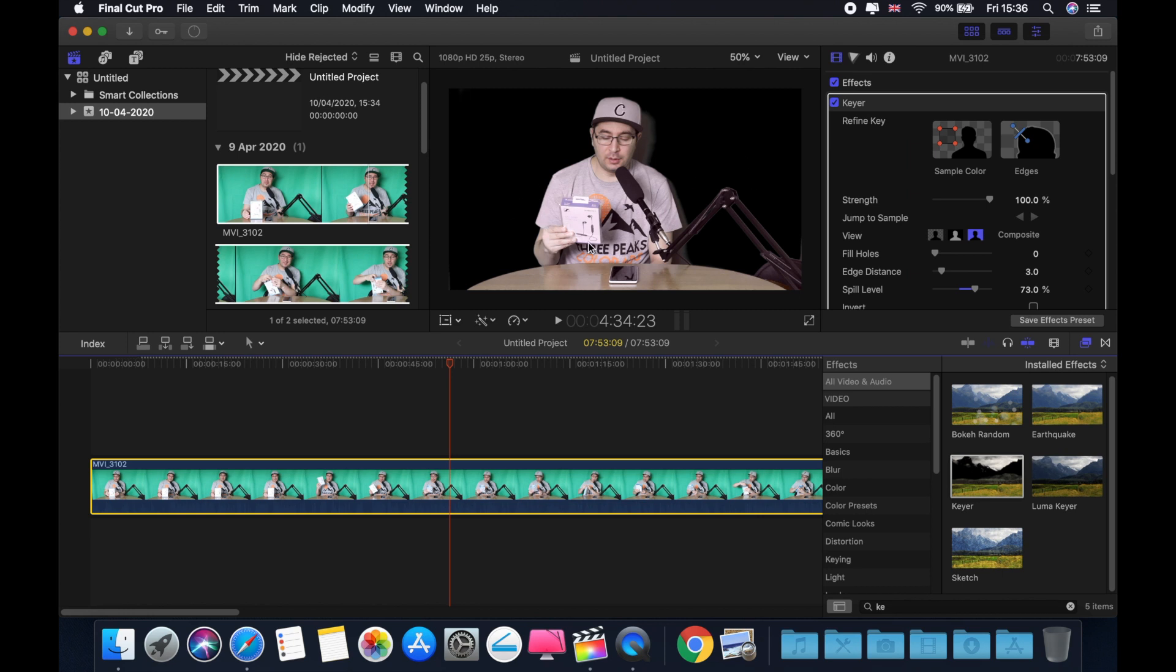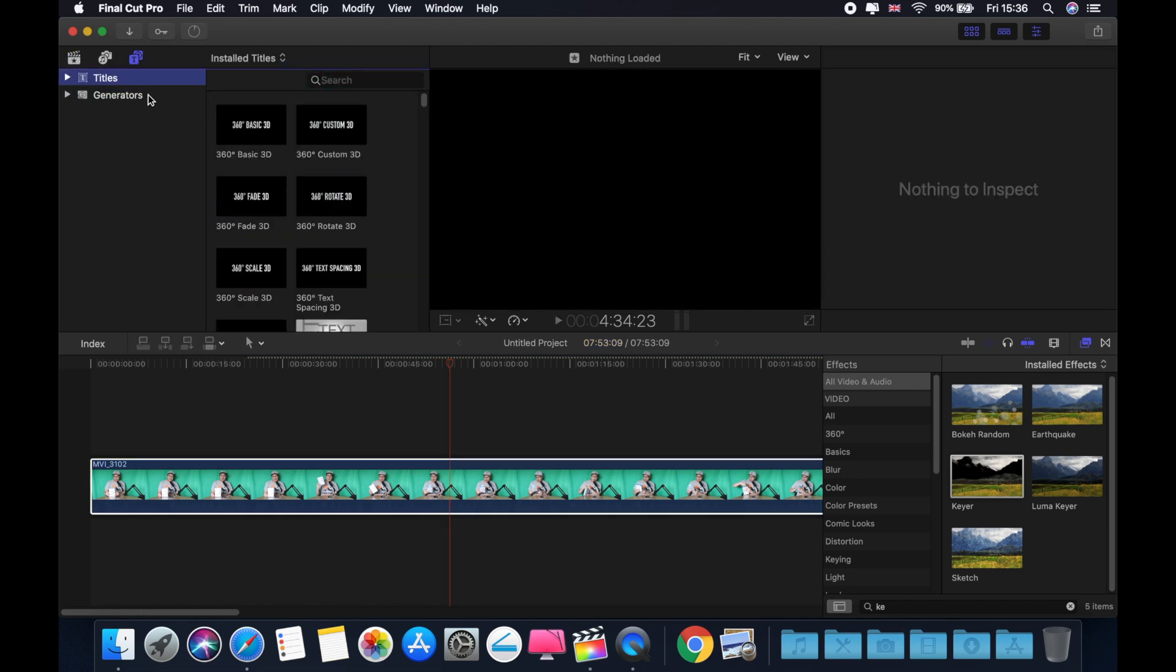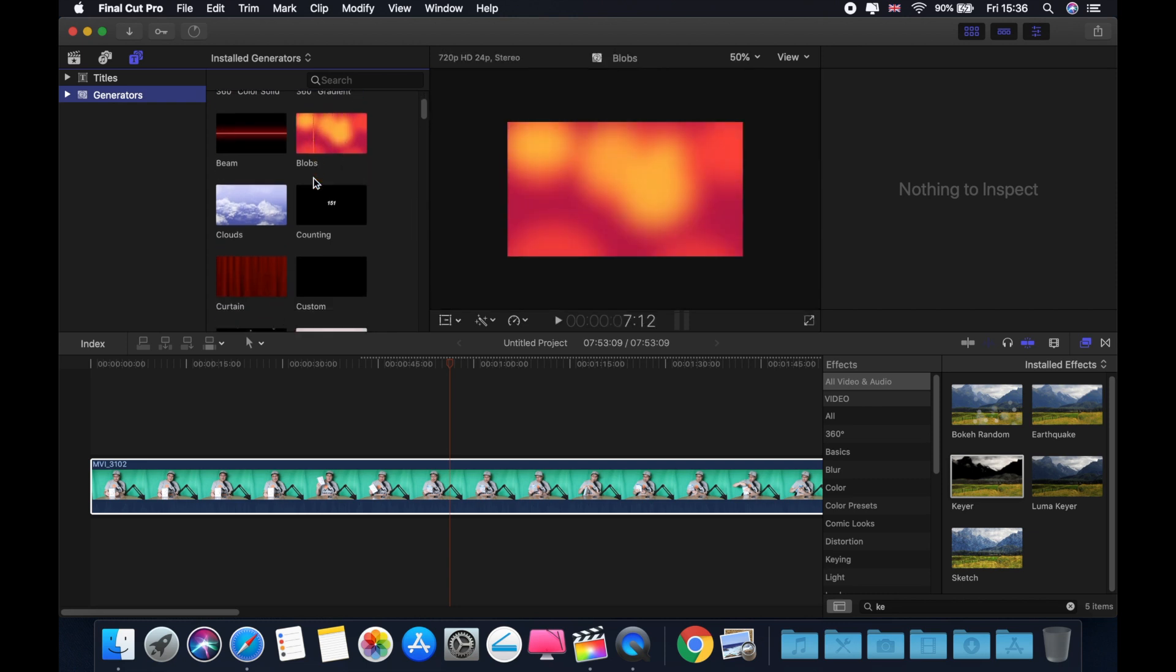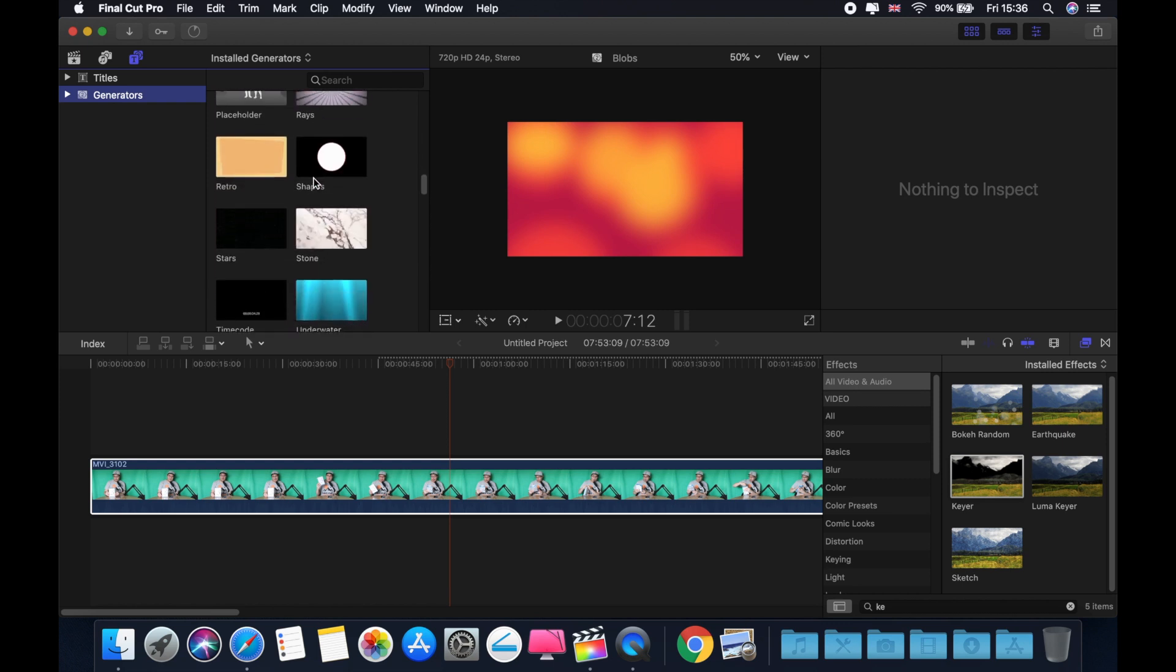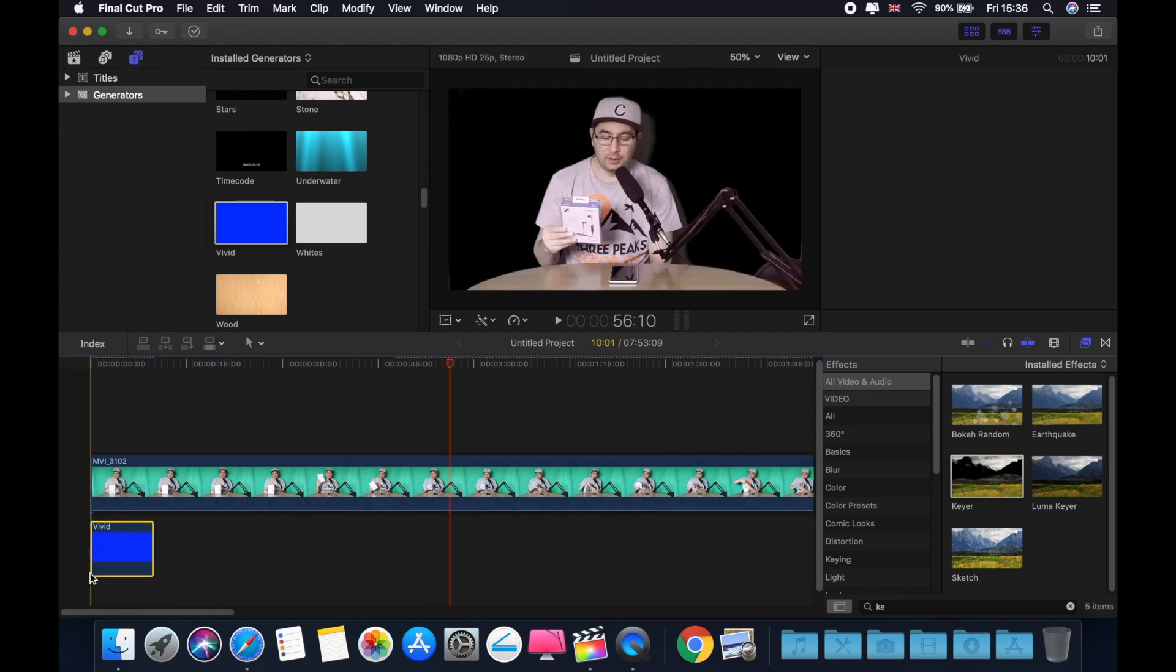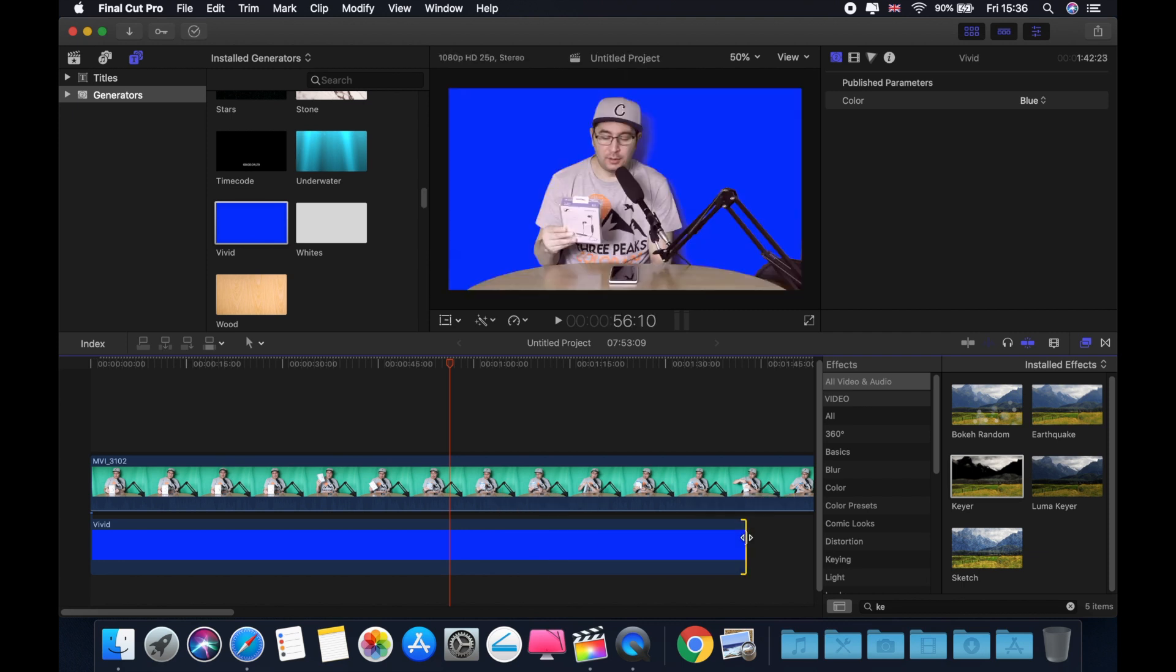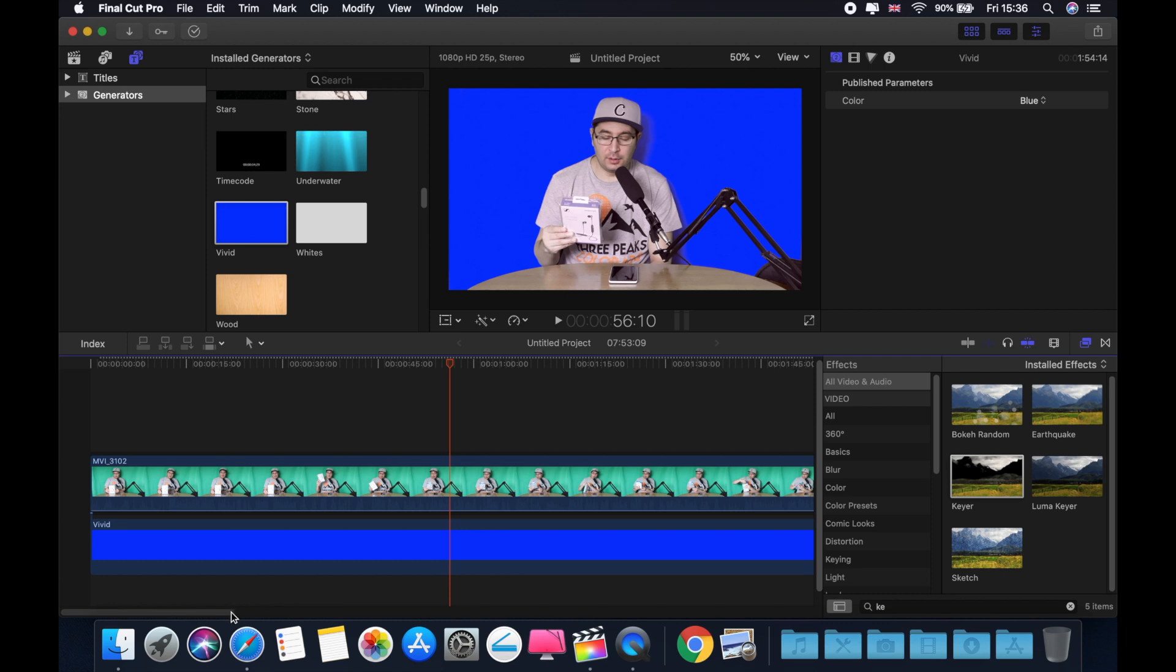So we're going to add our background. And in that case, I don't have a picture. So I'm going to get something from generators. Your titles are here, but you have generators as well. So this is very helpful if you're looking for nice cool background. You can put a picture, video, whatever you prefer, just be creative. In that case, I'm going to take this blue background. I'm going to drop it here. And voila, as you can see, now my background is blue, which is pretty cool.